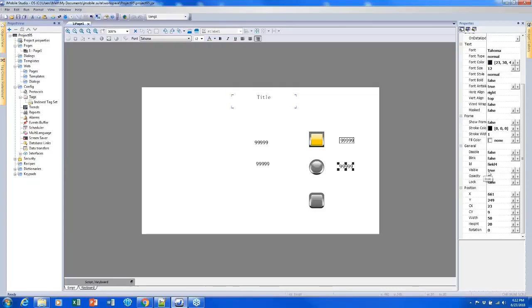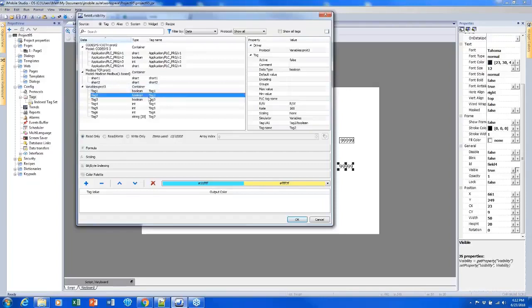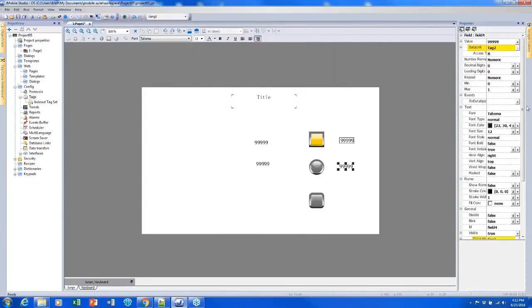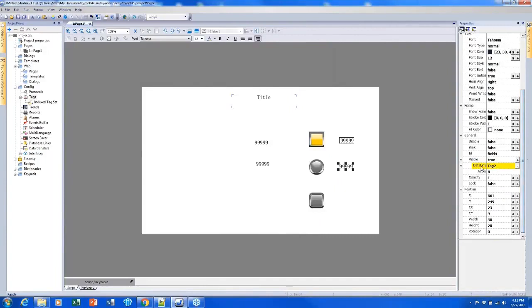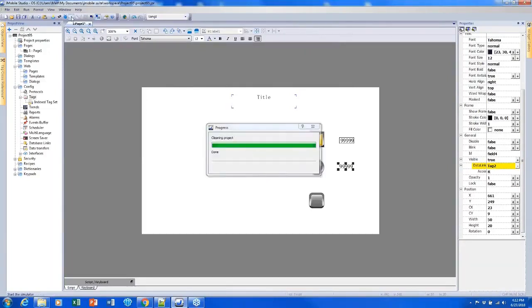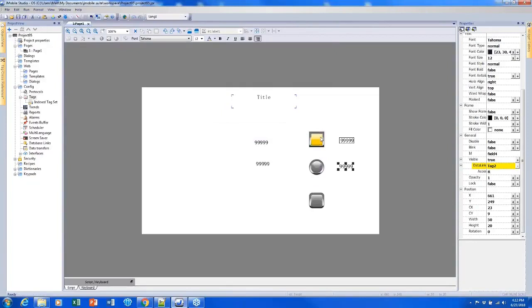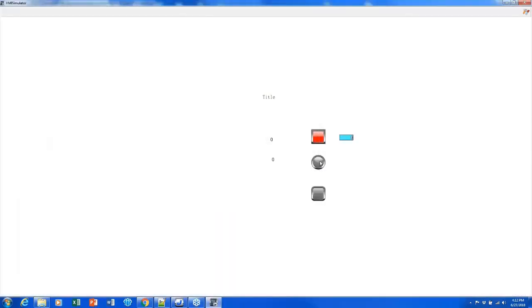Visibility is currently set to true, which makes it visible. However, if I link tag two to it, then whenever tag two is false, which happens to be the default, this numeric field will be invisible. Whenever tag two is true, which will happen when I press the button, we will be able to see it. So I'll show that real quick.